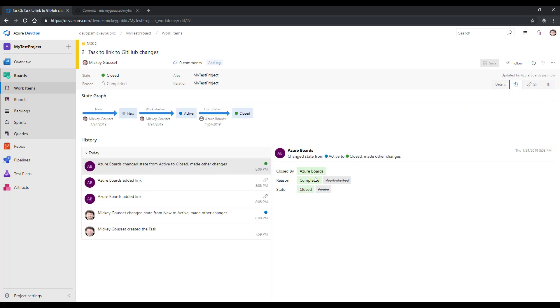I can also see the history on the work item, which allows me to see all the changes that have occurred to it and shows me the different states that it has run through.